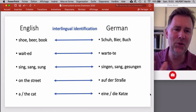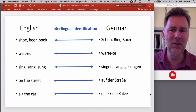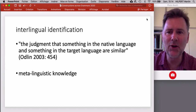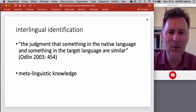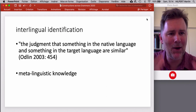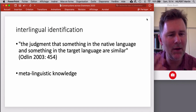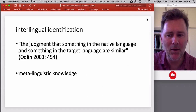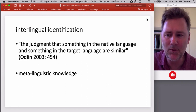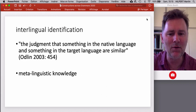When learners or bilingual speakers notice these parallels, we call this process interlingual identification. It has been defined as the judgment that something in the native language and something in the target language are similar. The outcome of interlingual identification is metalinguistic knowledge — a bilingual speaker doesn't only know that English 'book' and German 'Buch' mean the same thing; that speaker also knows that English and German are similar with regard to this word, but not with regard to all words. One very important aspect of interlingual identification is the detection of non-matching material.